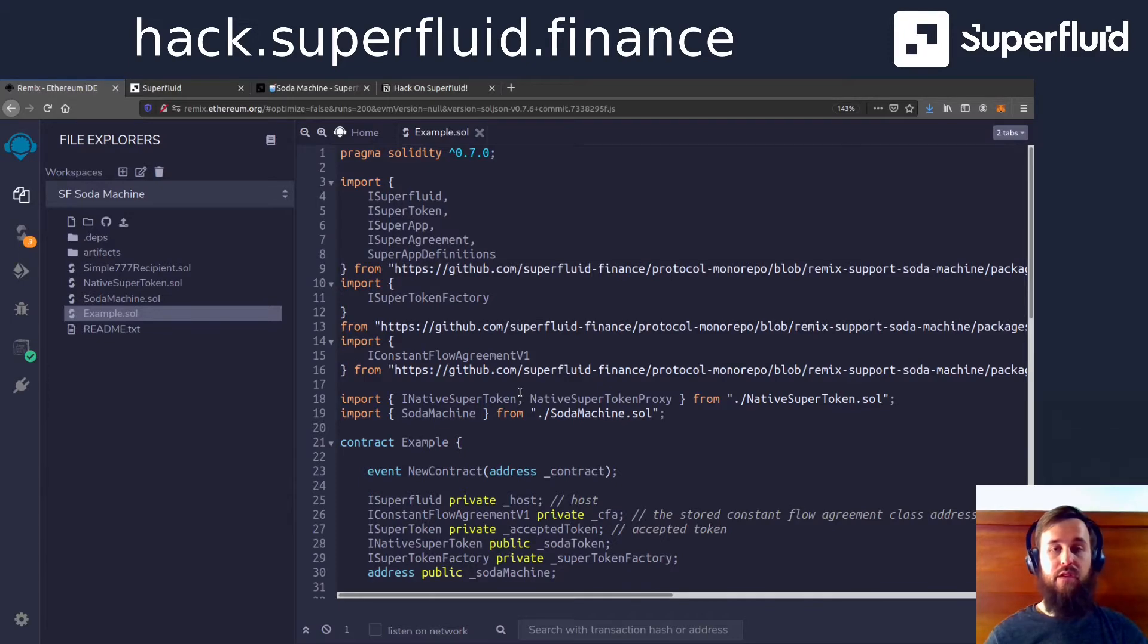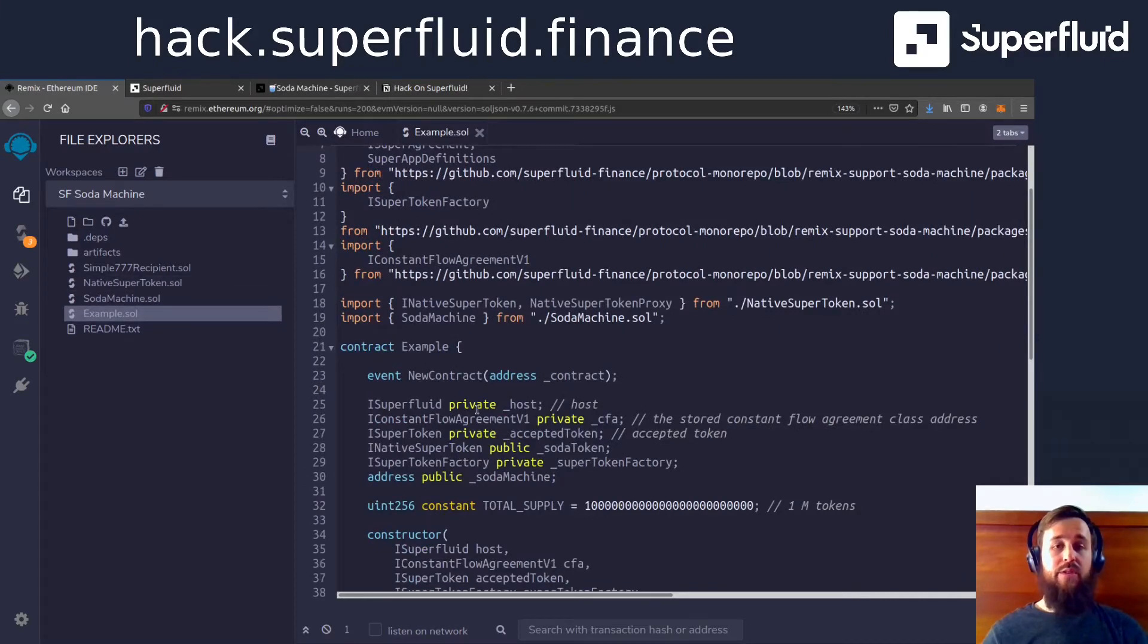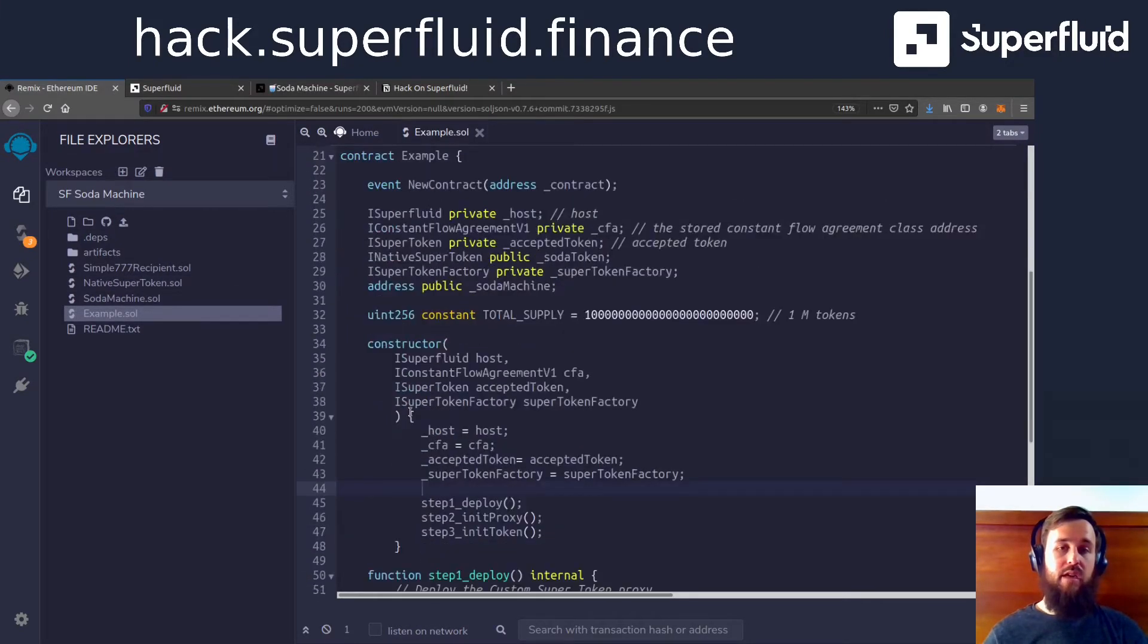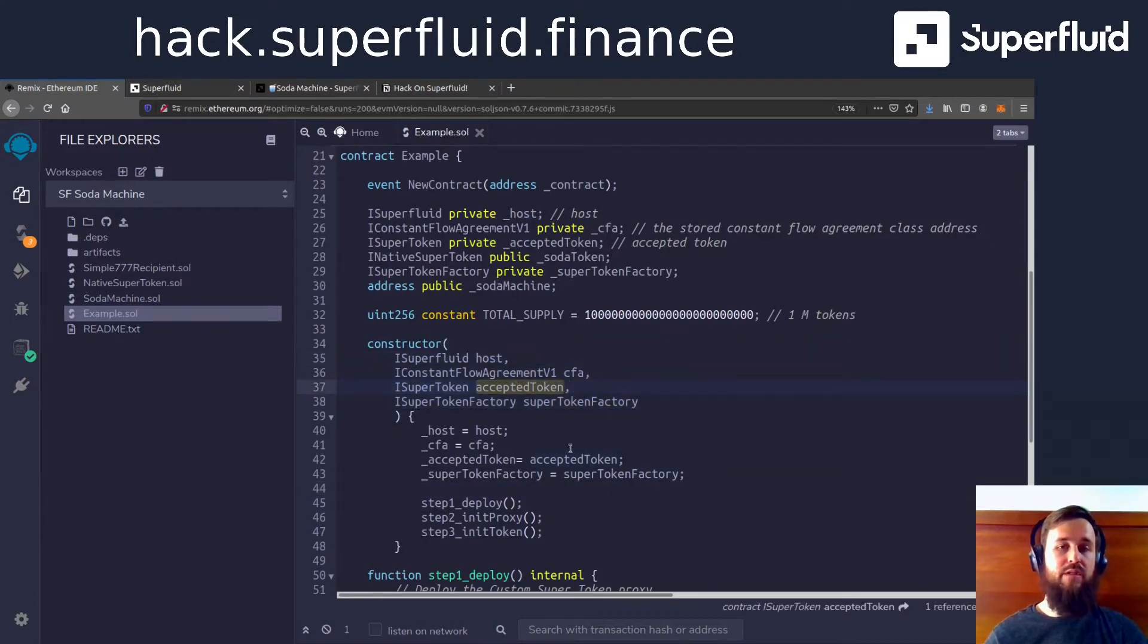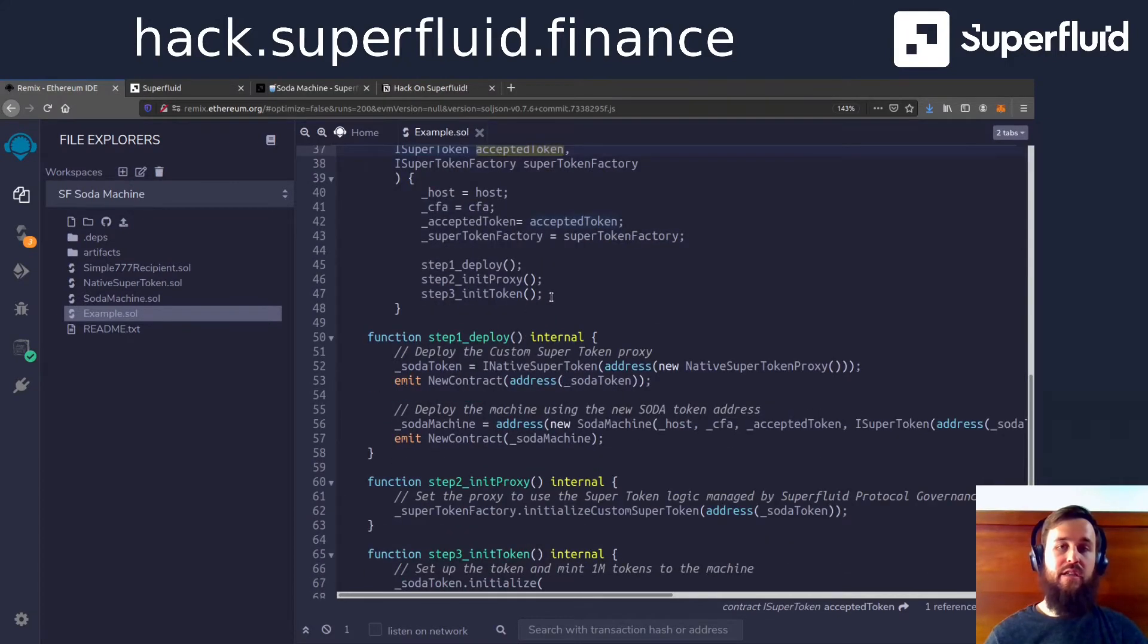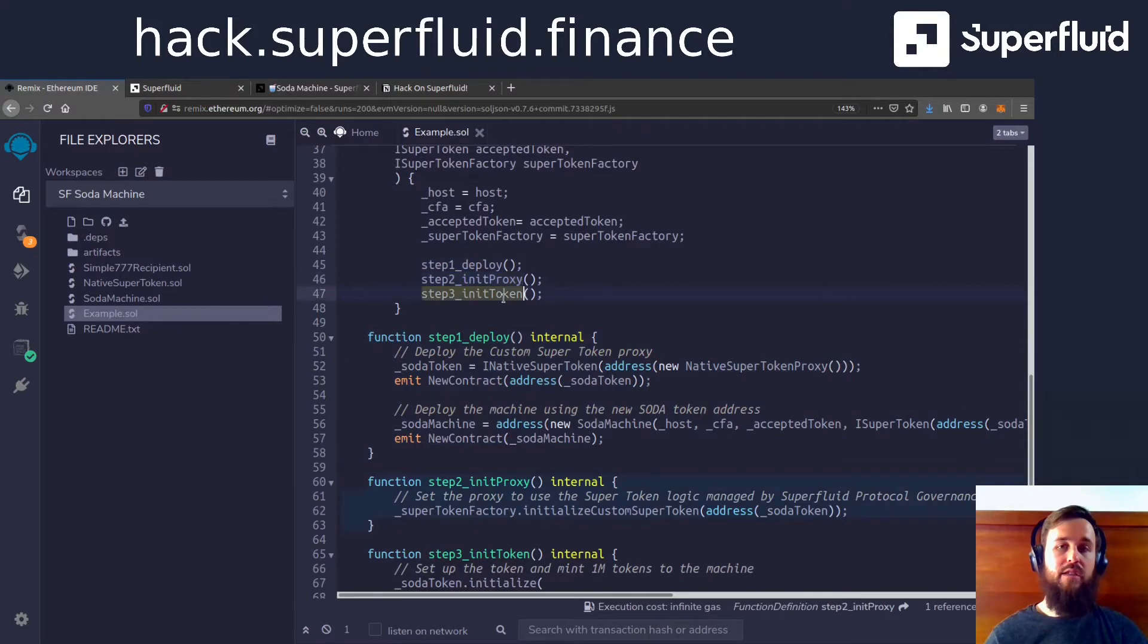So the first contract that you should check out is the example. This is what we're going to deploy. That's going to set us up. We're going to pass it some arguments about Superfluid and which token we want to accept for our soda machine. And then it's going to perform these three steps here: deploy, init proxy, and init token.